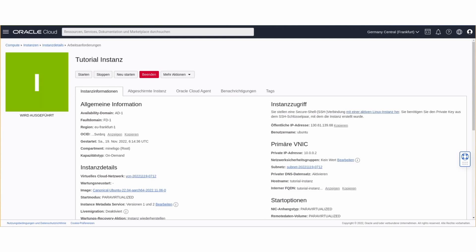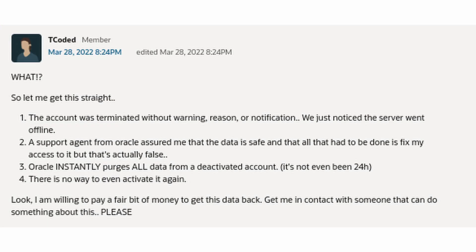And if you stay with Oracle's free tier, make backups, backups, backups of your data. You must be aware that your accounts could be banned anytime without a warning, without a chance to get your data back.